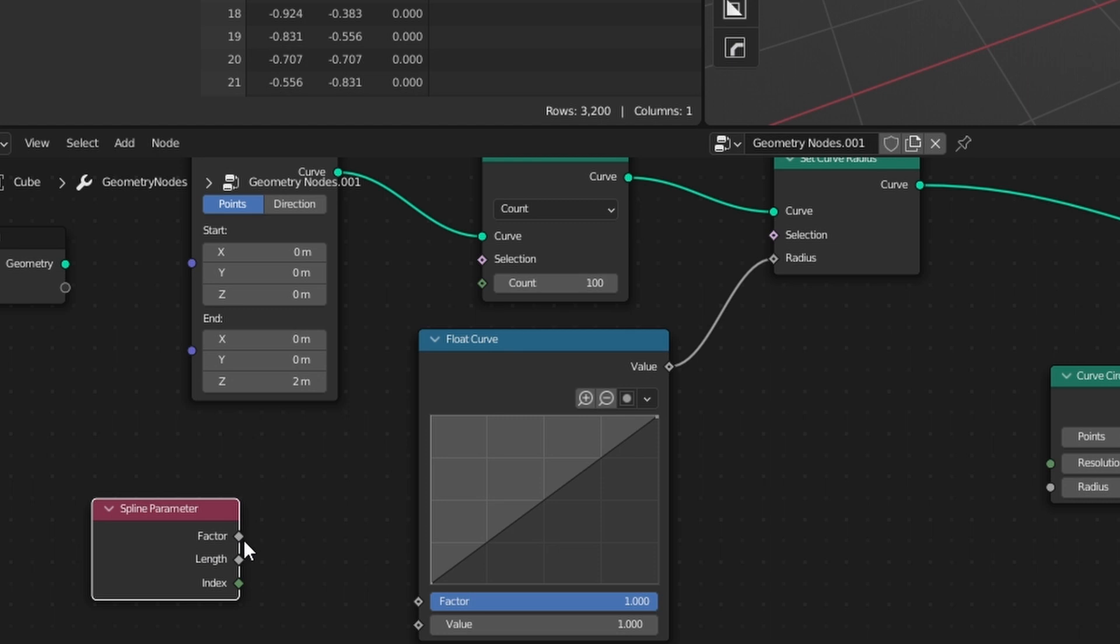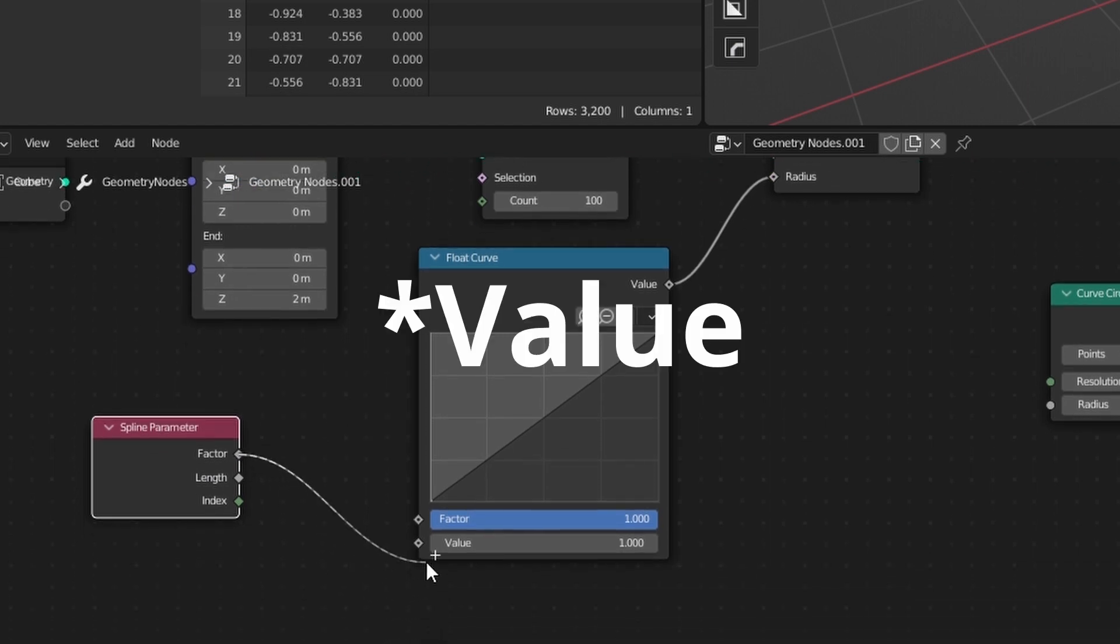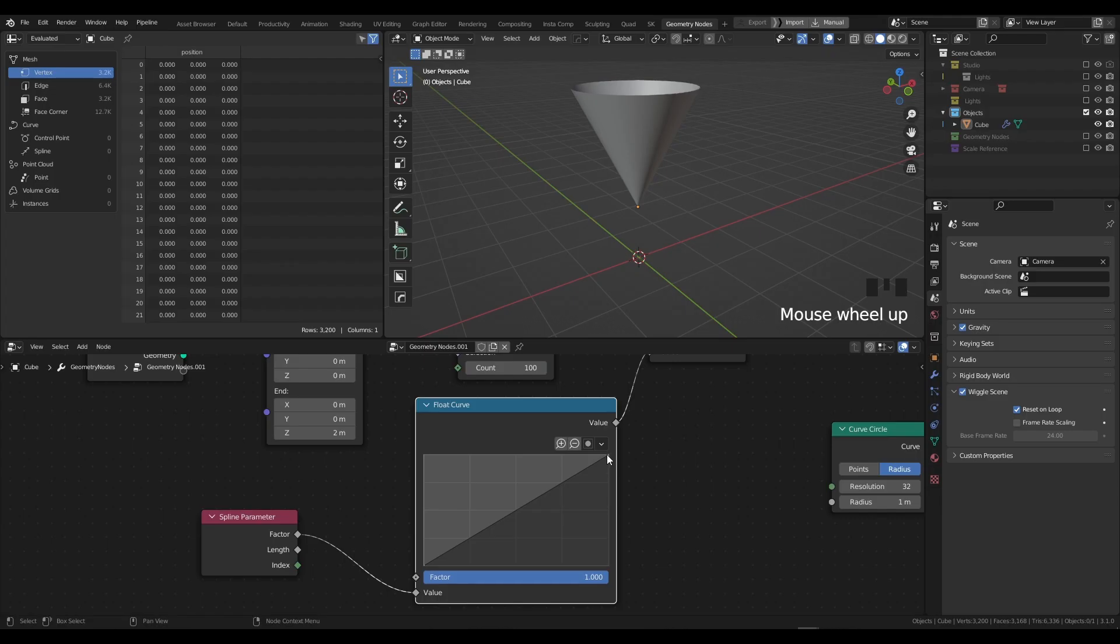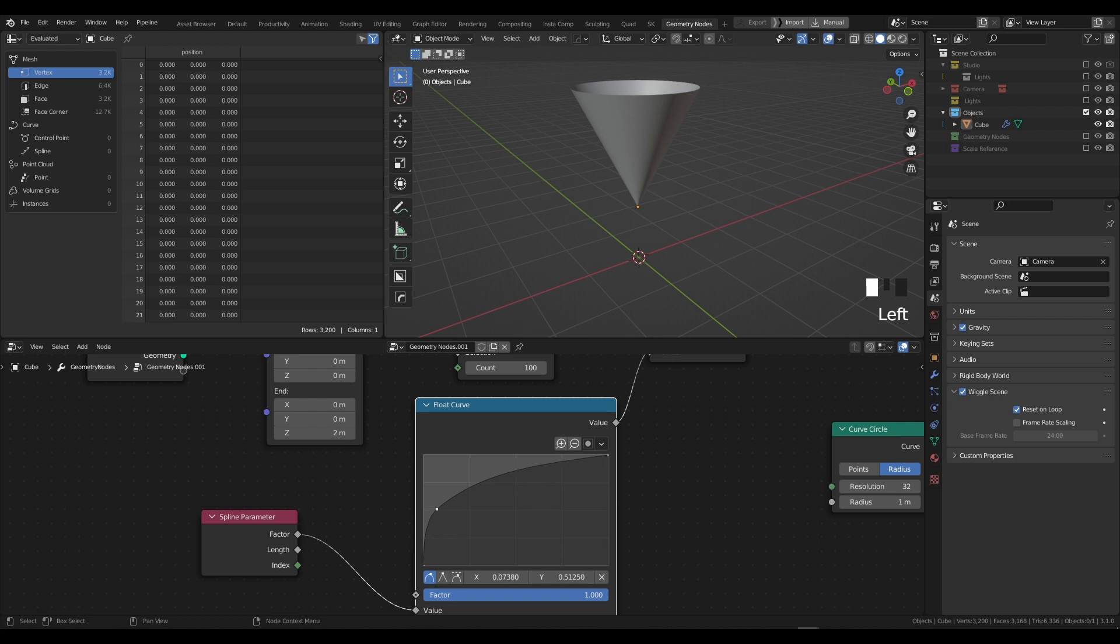That's because we have one last node to type in. Press Shift + A and type in Spline Parameter. We're going to plug the factor of the Spline Parameter into the vector, and as you can see, if I now adjust the curve we're actually given the effect that we wanted and we're driving the geometry using this network, which is absolutely incredible.